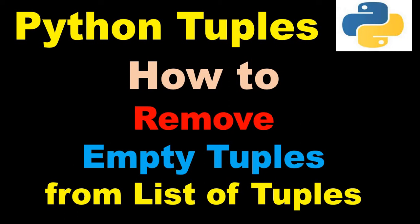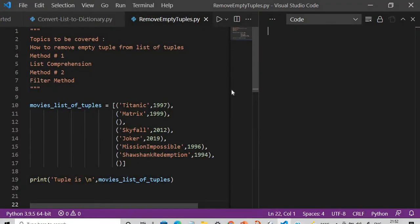Hi everyone, welcome to the session on Python tuples where we'll learn about how to remove the empty tuples from a list of tuples. The approach of this video will be: first, I will show you how to remove the empty tuples using the list comprehension method, and the second method I will use is the filter method.